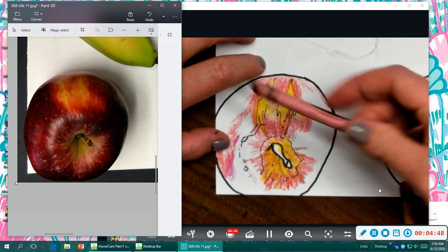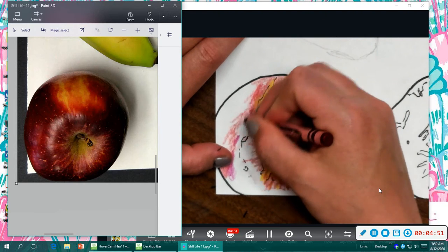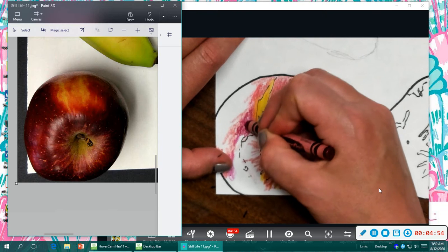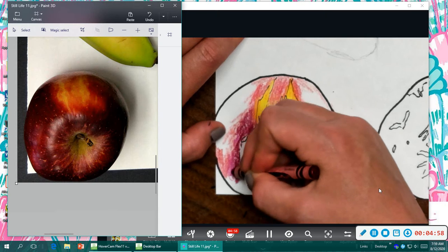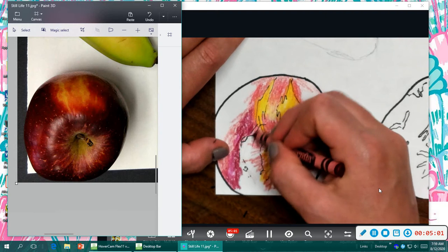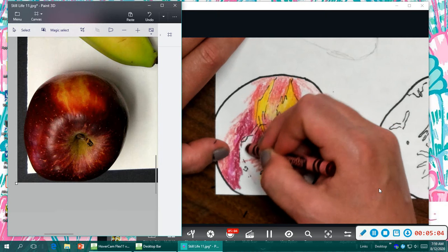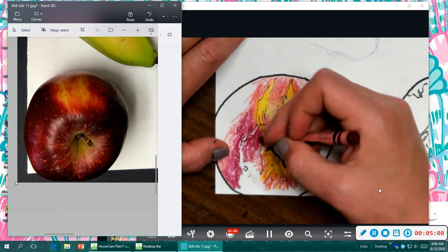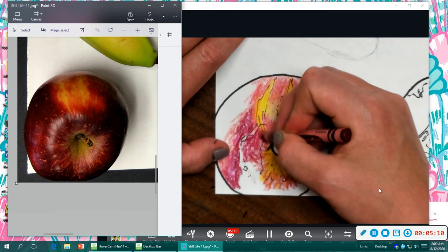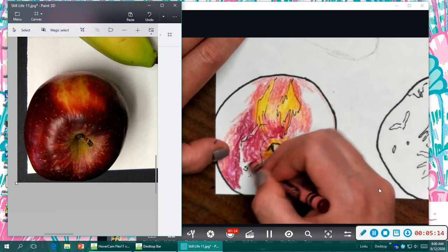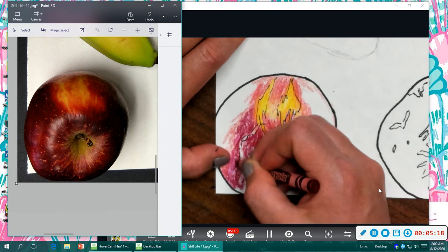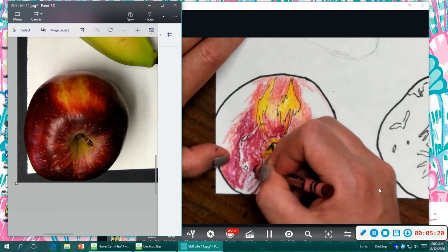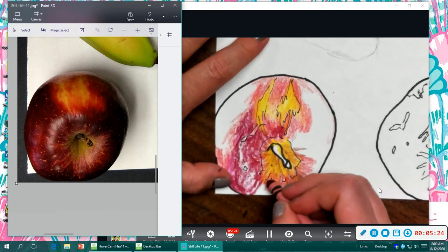You might have a burgundy or you might have a deep red. I picked maroon because it's got a nice dark quality, but it is still almost a little bit of a purplish tint to it, which this apple seems to have. I'm being careful for places that I left with the light color because I don't want to all of a sudden get rid of my light. I want those to still be there so that you will be able to understand the reflection on the apple.